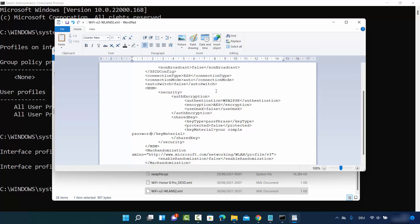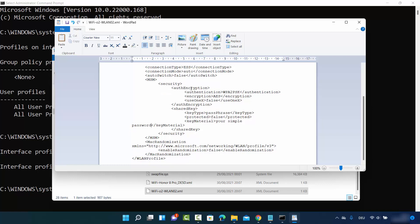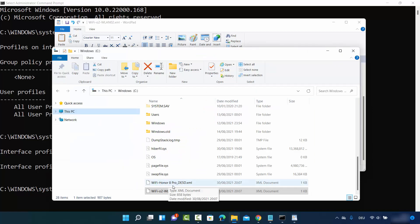Once you open the file in WordPad, you will be able to see all the properties of your network. The one we are interested in is the property called 'keyMaterial' — whatever password is between this keyMaterial element is your Wi-Fi password. In this way you can find the password for any network you've connected to. You'll have an XML file for each network, and you can find the password for that network. I hope you enjoyed this video — see you in the next one.